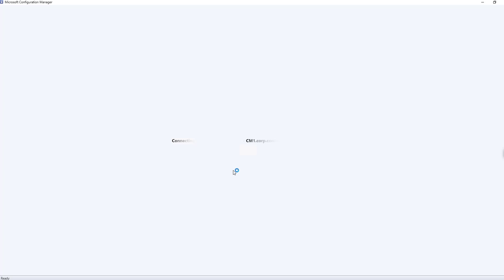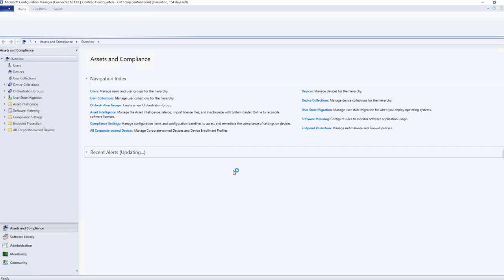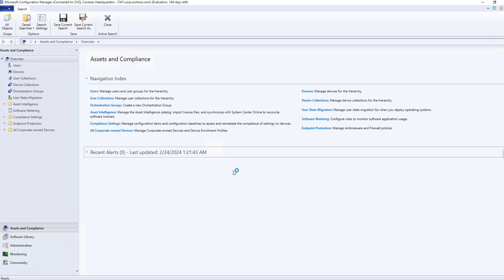in that scenario you have to connect to your site once, and after that it will automatically connect. You can see here I have a site called CHQ and the server name is cm1.corp.contoso.com — that's the Microsoft lab name. This is how the SCCM console will look like, and we will have a deep overview of this.